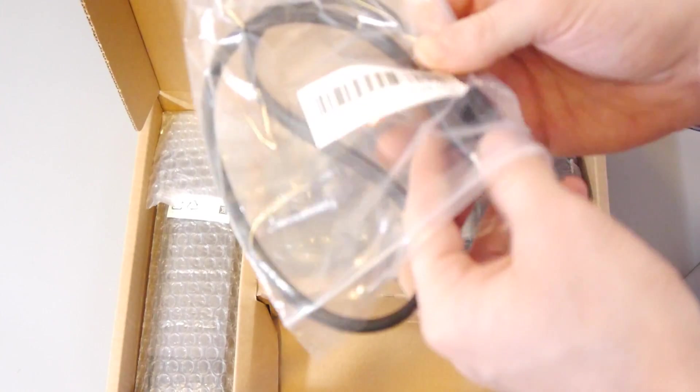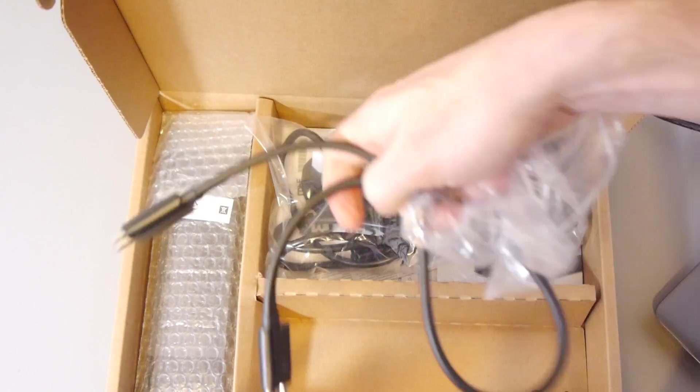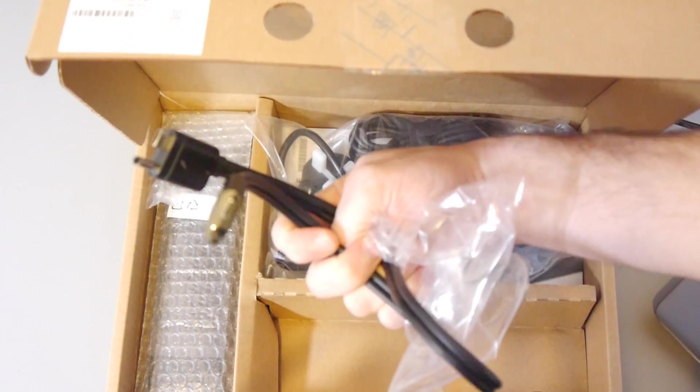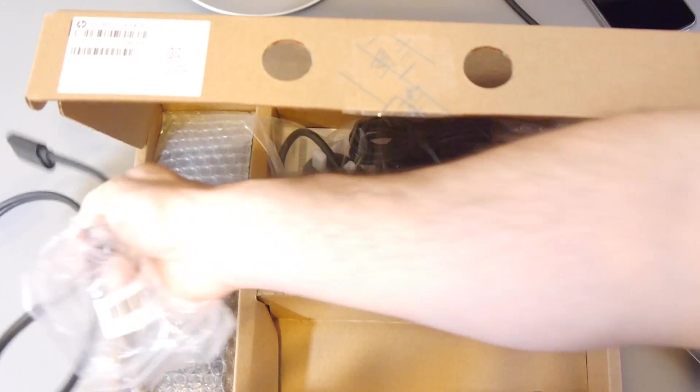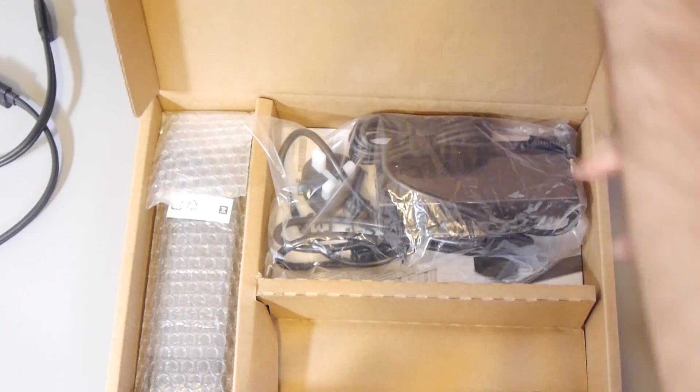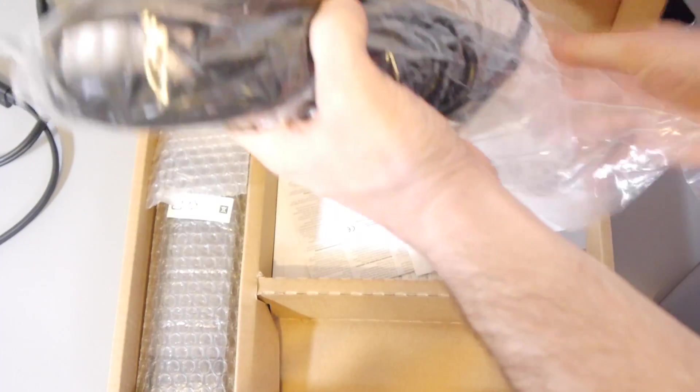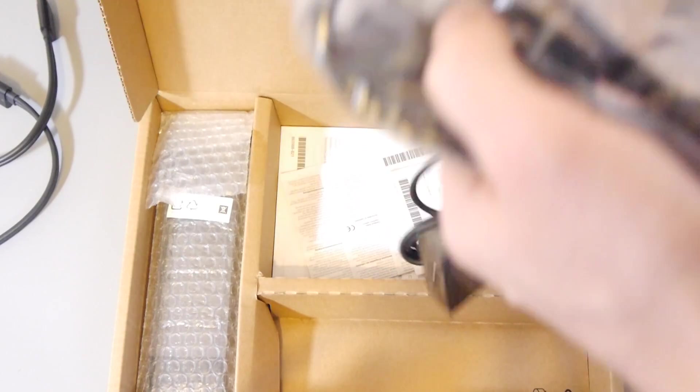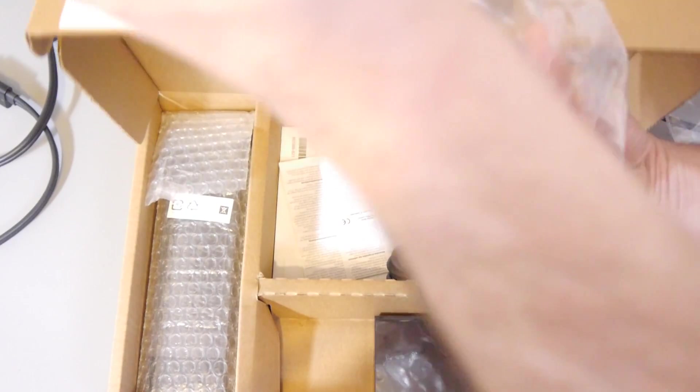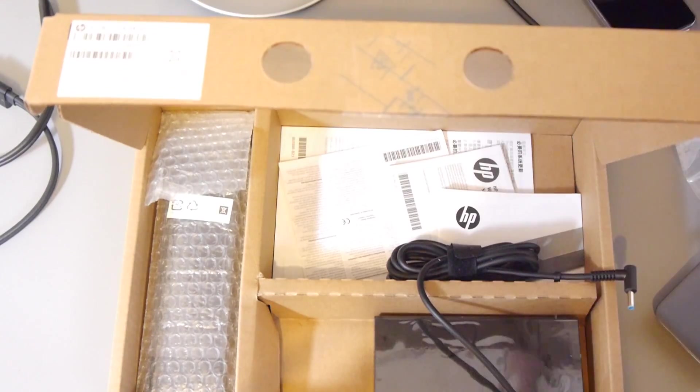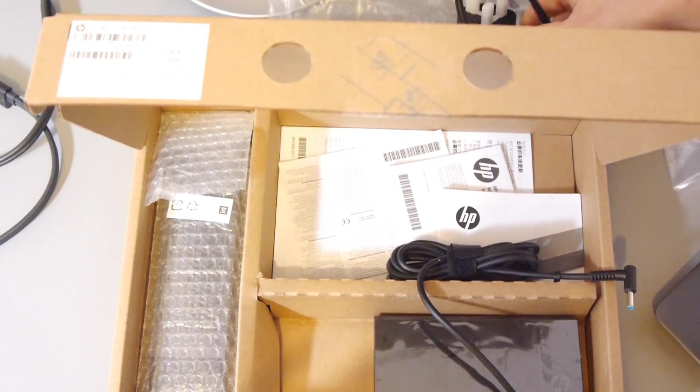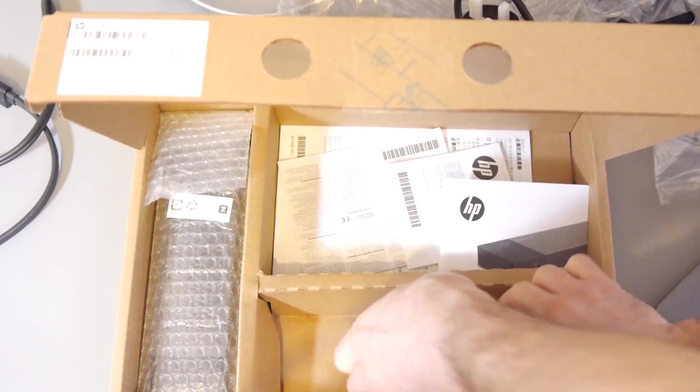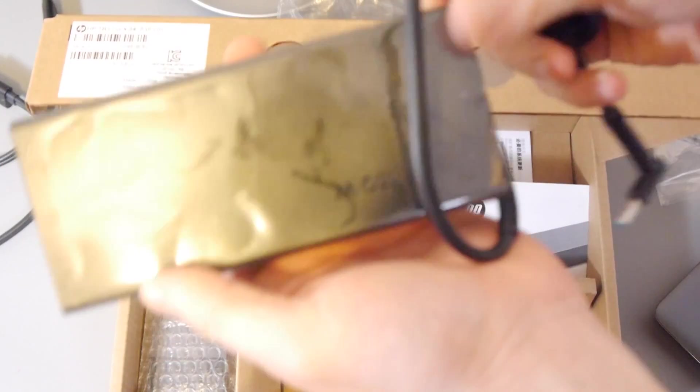Okay, what we've got here is a connection cable. This is what you put from your laptop to the dock station. And then we've got the adapter. Now as you can see I've got a UK adapter. The power brick will be universal. It's 150 watts.